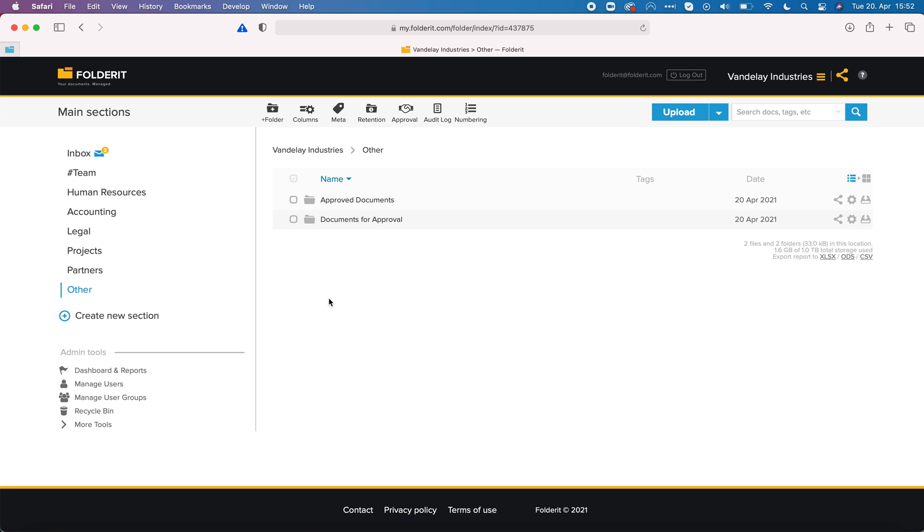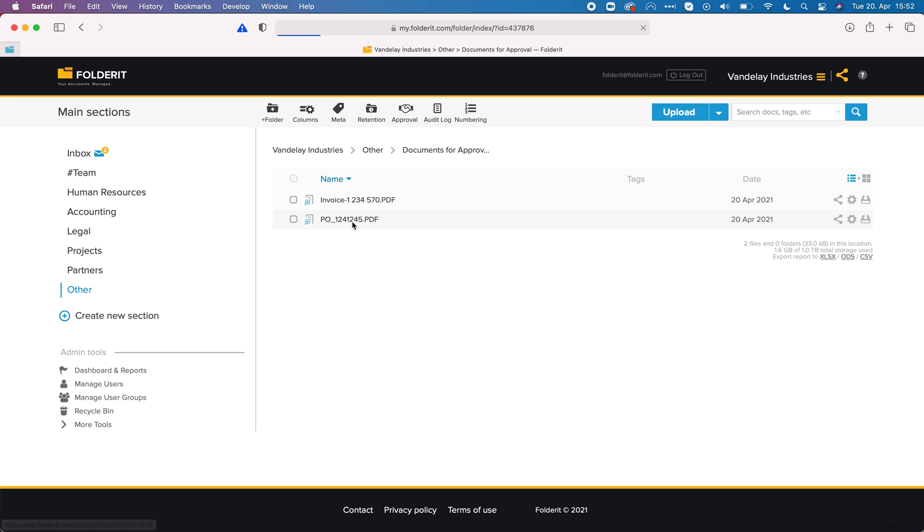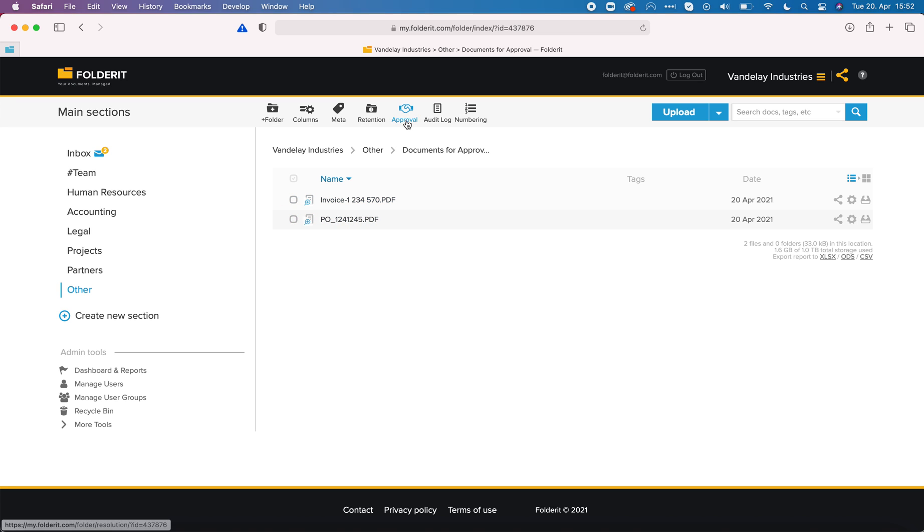If you want to automate a folder with approval workflow automation, you create a folder like I have created here. One is approved documents and the other is documents for approval. I've already added two files to this folder and now I can click on approval on the toolbar to set up this folder level automation.